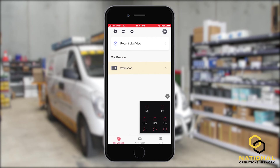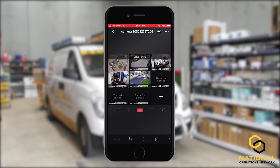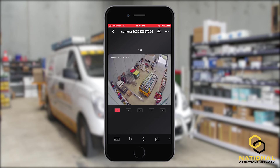If we select that, our cameras will load. To view these cameras more, we need to double-click the selected camera.